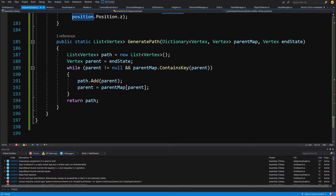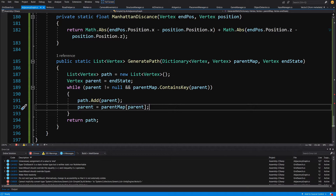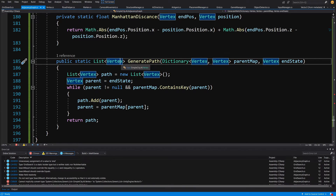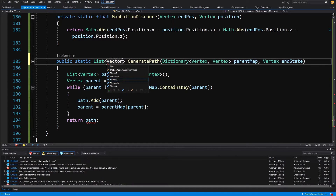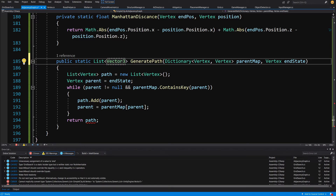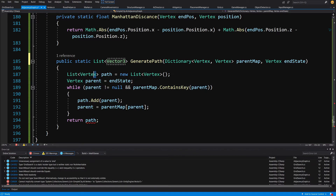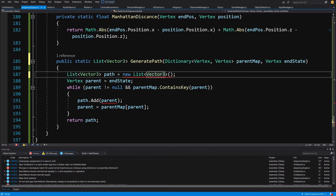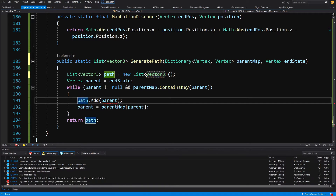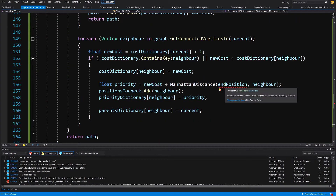In GeneratePath we were returning a list of vertices, but instead we want to return a list of Vector3. So let's update the return type to List<Vector3>, change the local path variable to also be of type List<Vector3>, instantiate it as a new List<Vector3>, and in the while loop add parent.position to the path. That's it for GeneratePath.